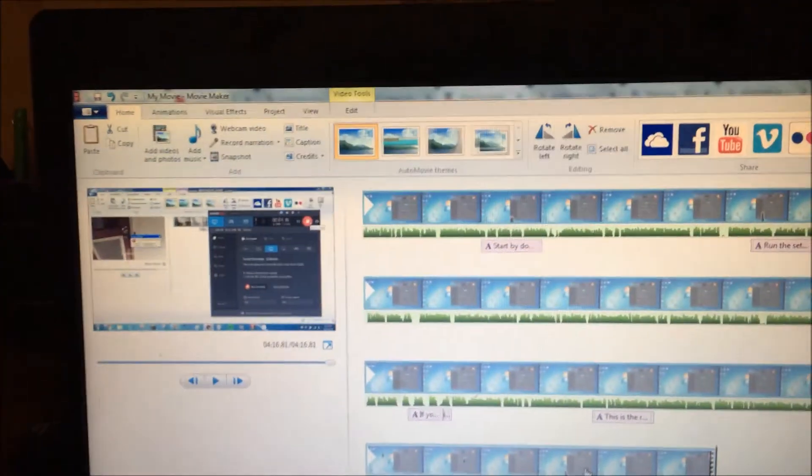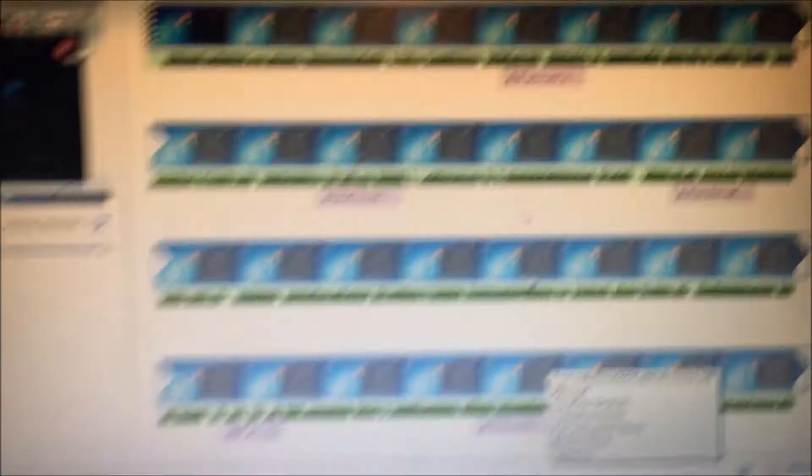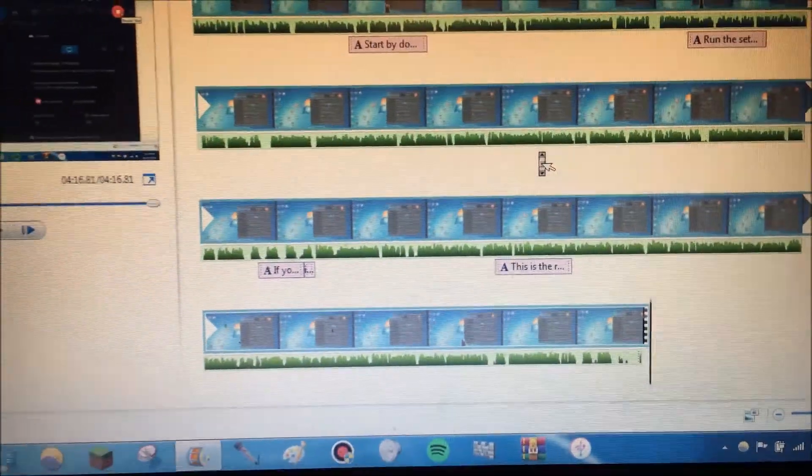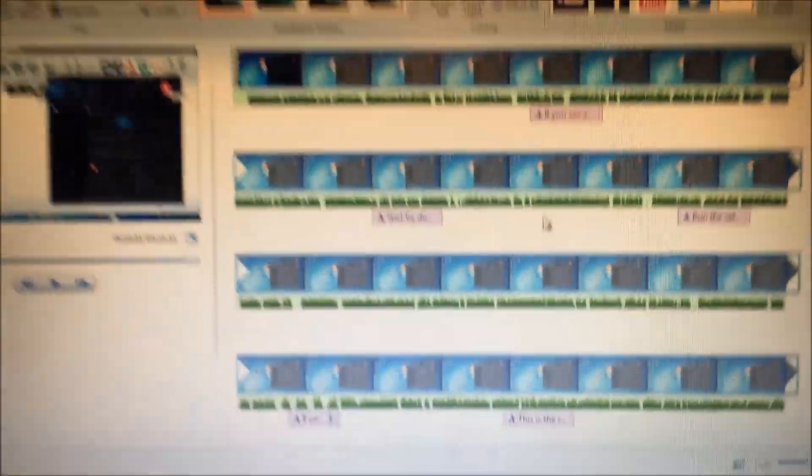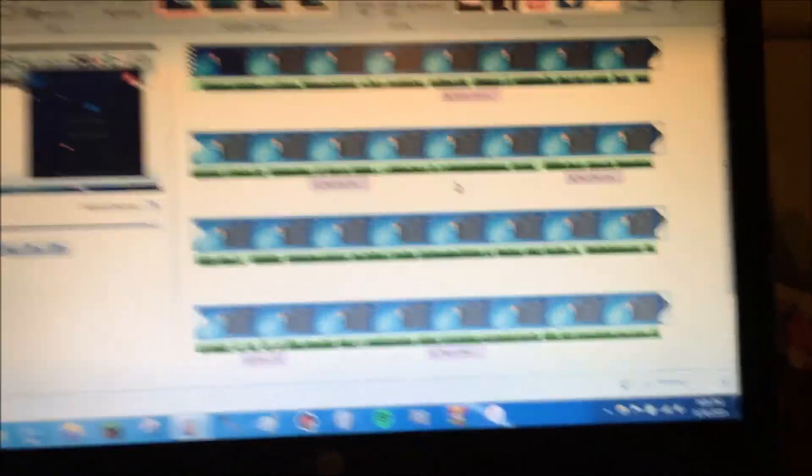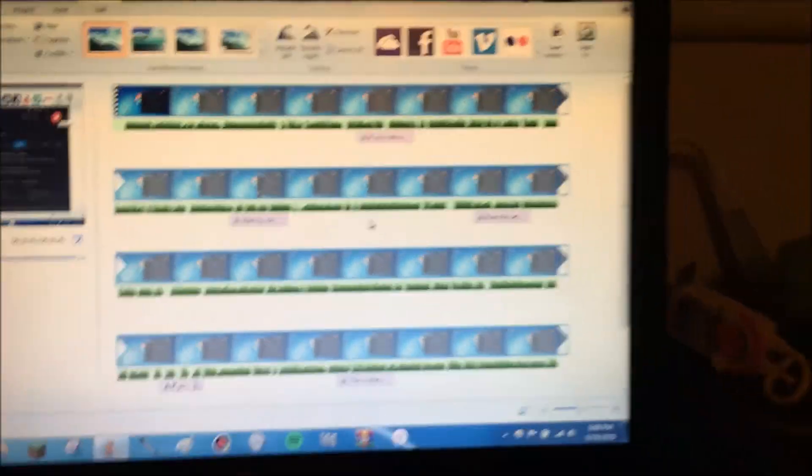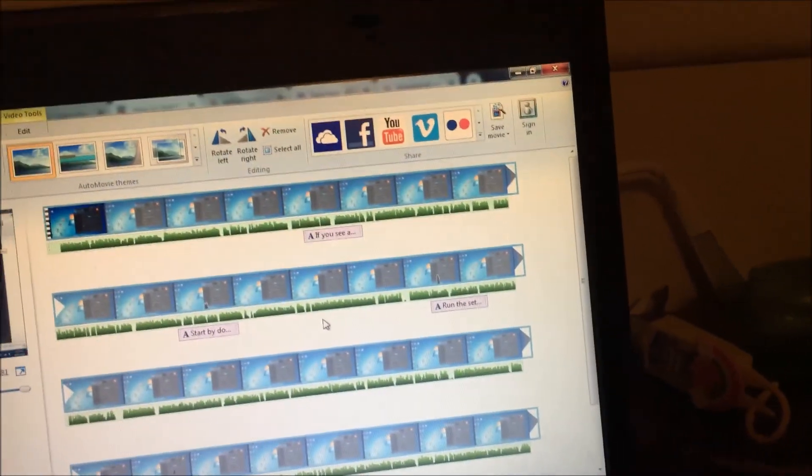All right guys, so it's been about an hour since you saw the last clip. You can see it's like 9:08 PM now. But you can see that I've edited this video on Windows Movie Maker. You can see we have all the transitions, audio, any editing I made.